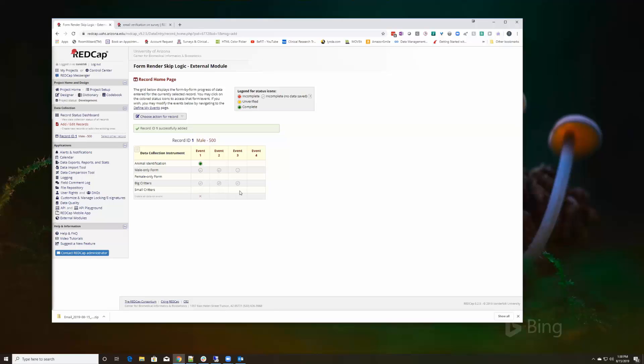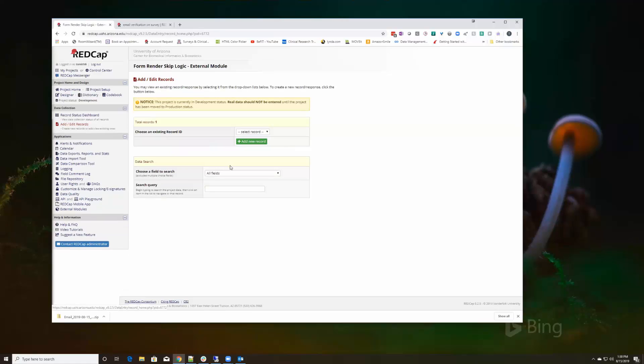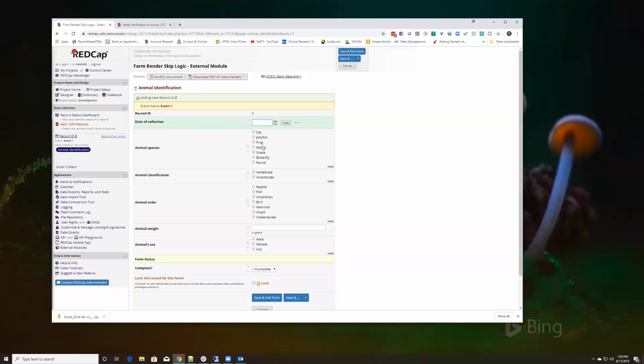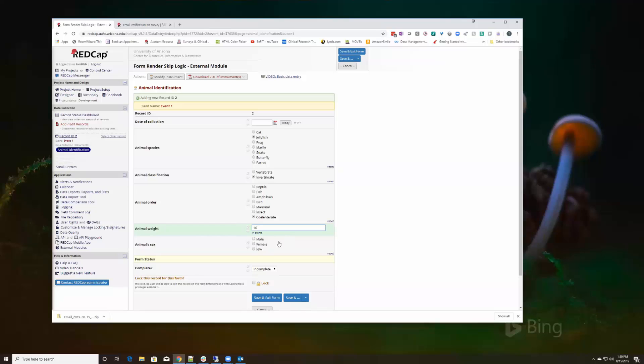Come in here, add another record. And I'll say jellyfish, vertebrate, whatever, and we'll say this weighs 10 grams and this is a female.